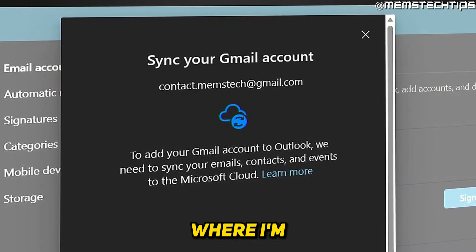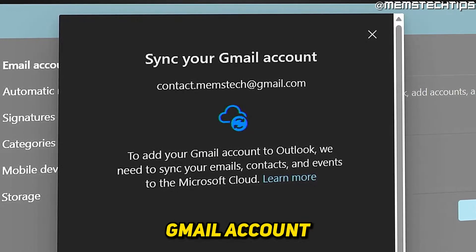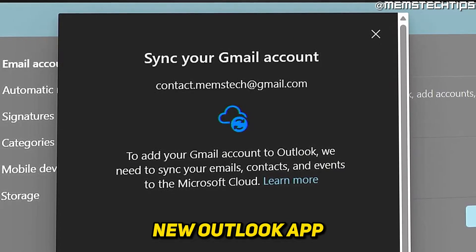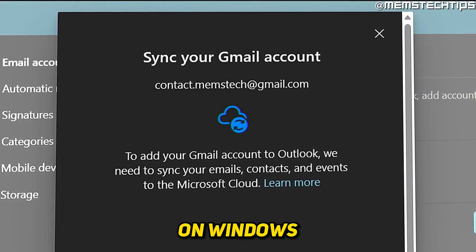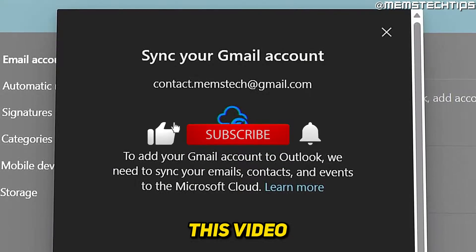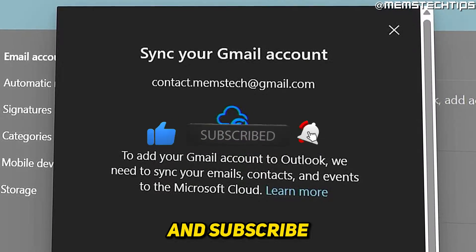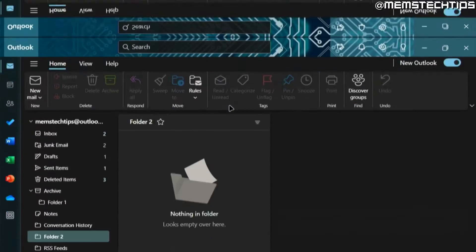Welcome to this quick guide where I'm going to show you how to add your Gmail account to the new Outlook app on Windows. And if you get any value out of this video, please click the like button and subscribe to the channel.